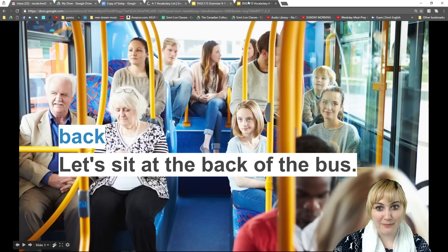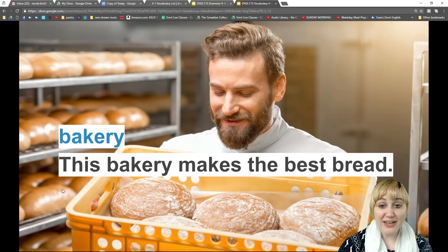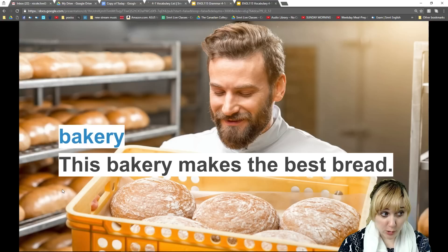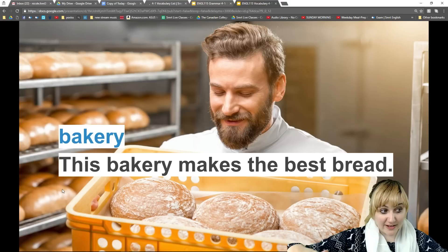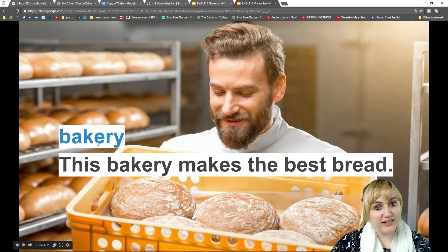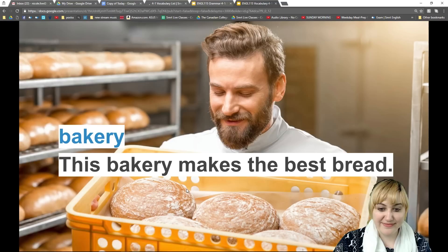Our next word is 'bakery.' Bakery is a noun — it's a place where people cook or bake bread, cookies, or pastries. Baking is a kind of cooking done inside an oven. Bakeries usually have bread and sweets like cake or cookies. Our example says: 'This bakery makes the best bread.'